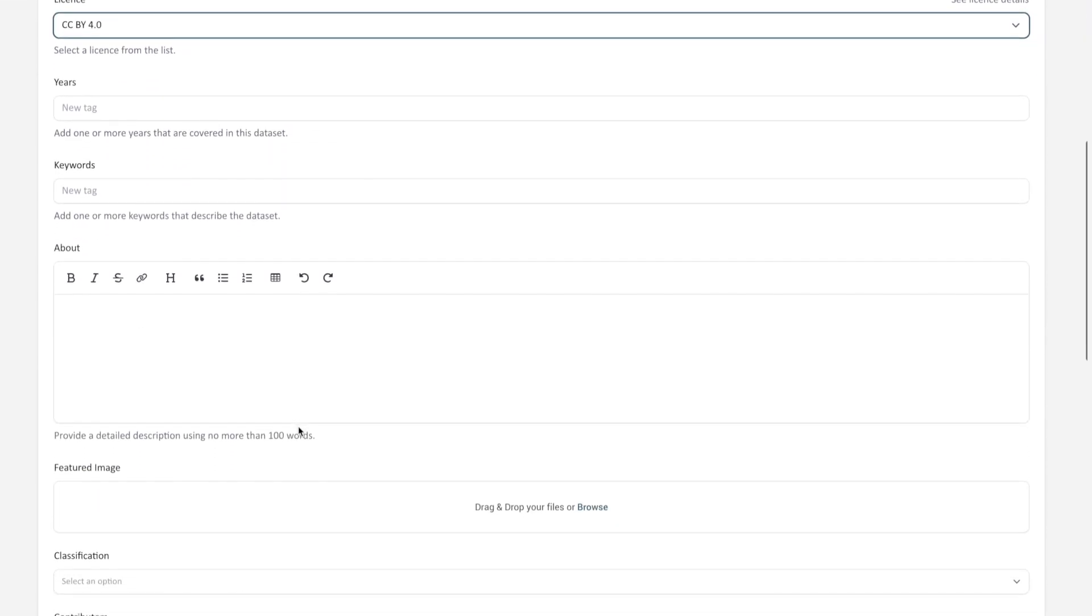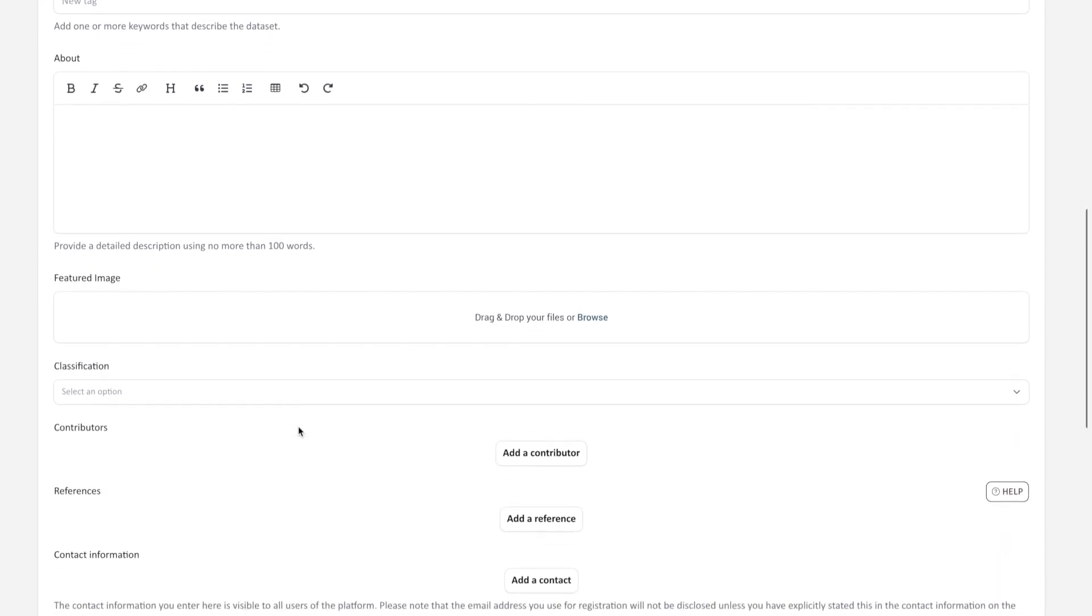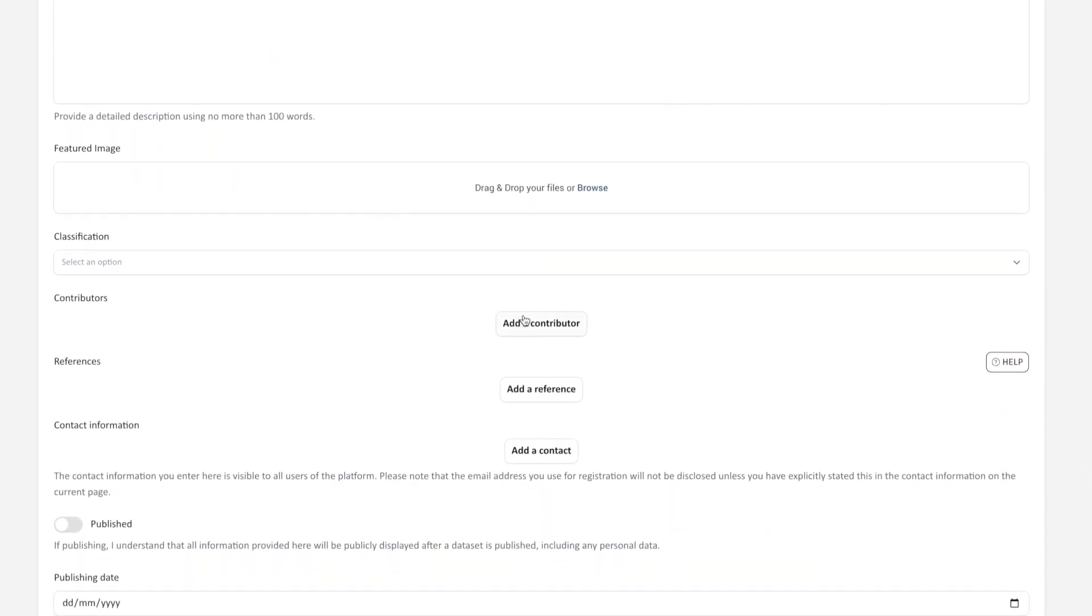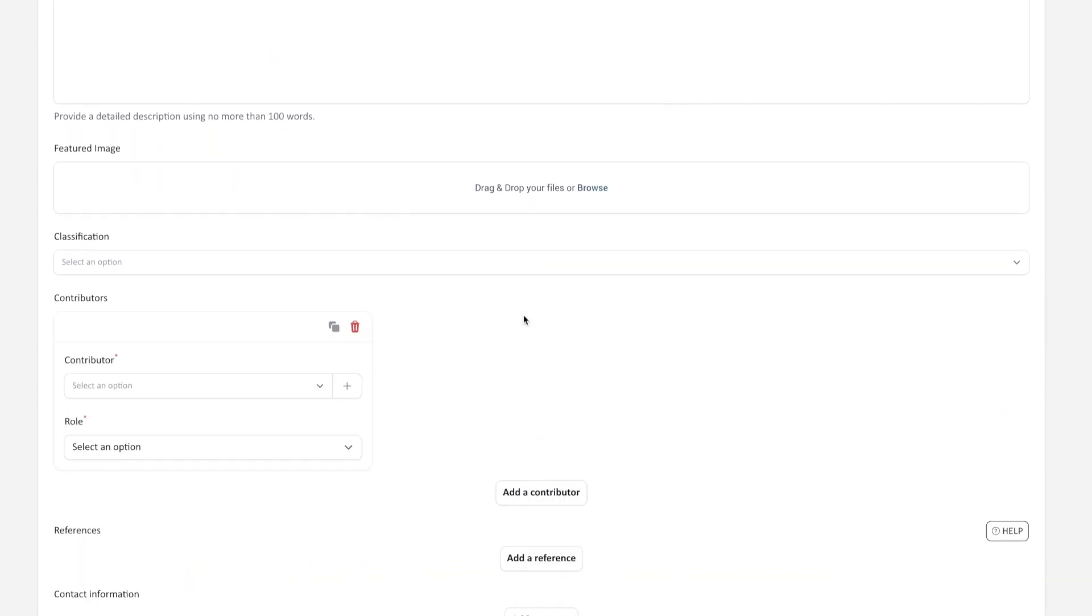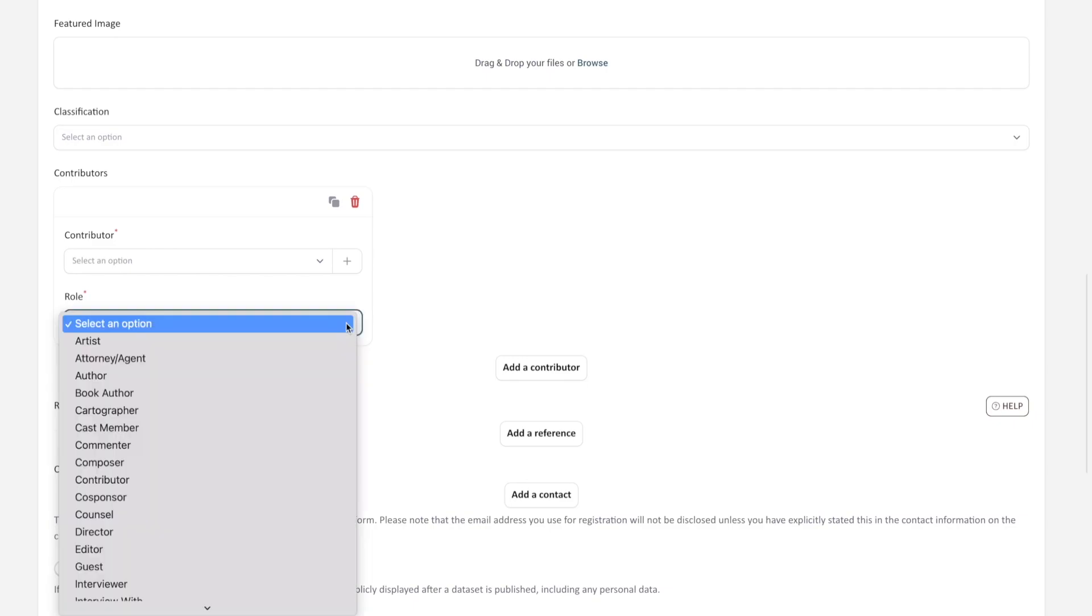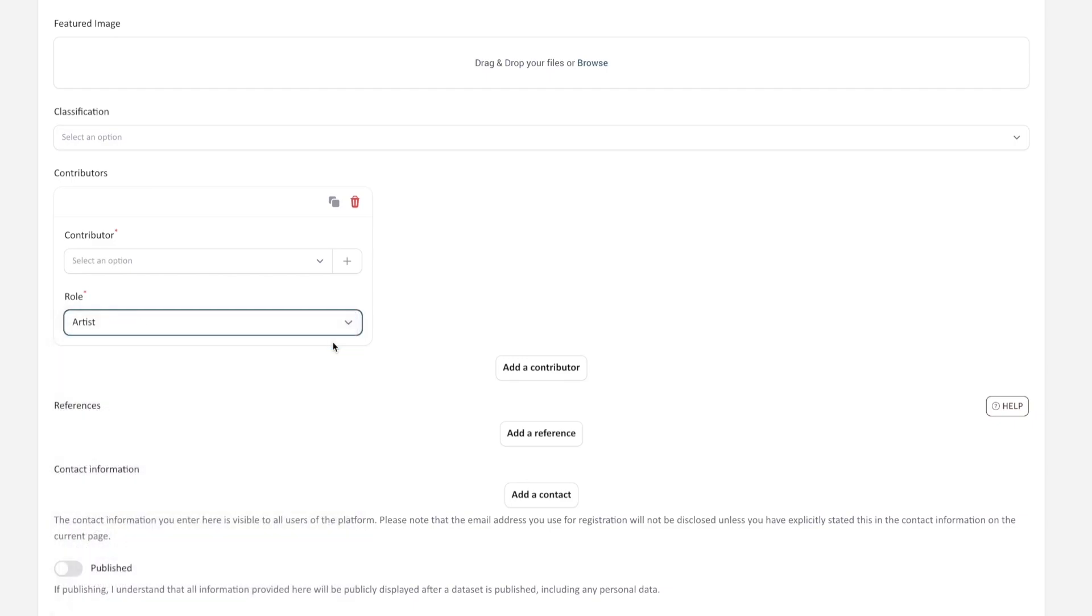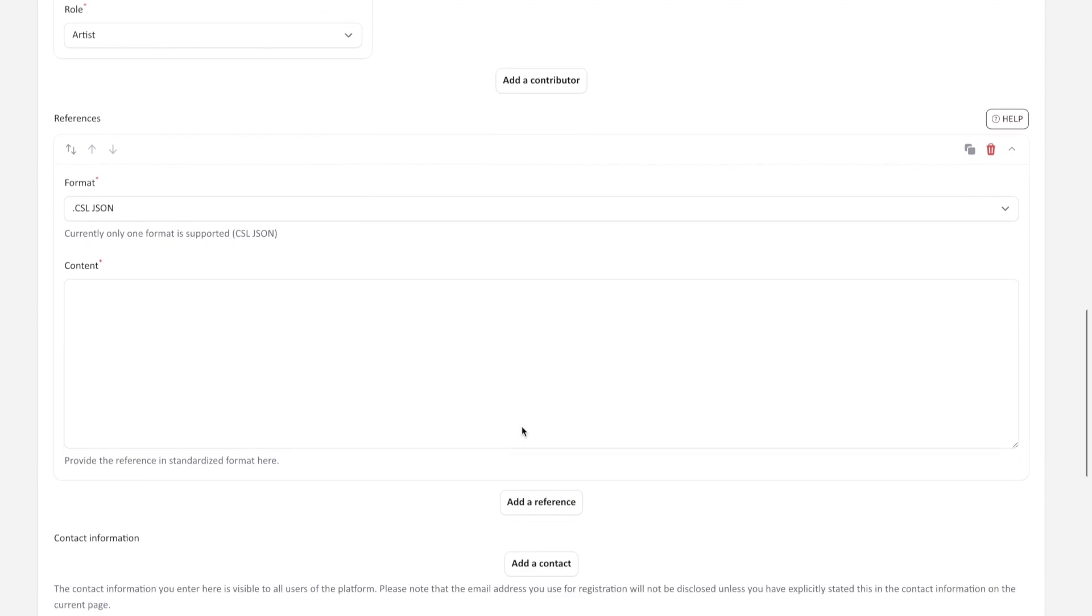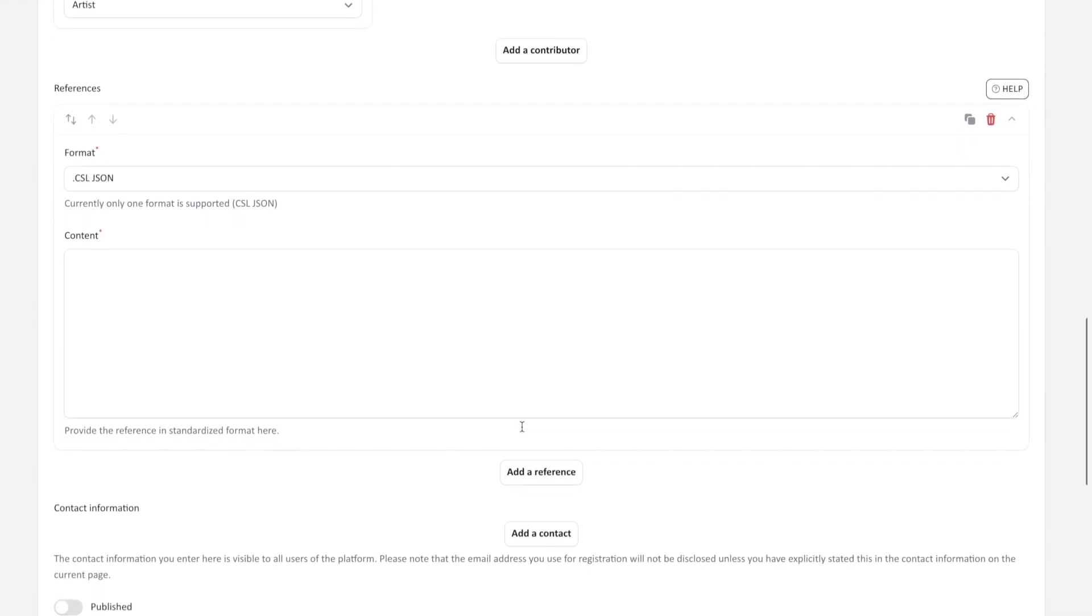Fill in the rest of the form and specify if there are any additional contributors from a list of registered users in the platform and specify their role. Finally, you can also add references relevant to the dataset. Currently, one format is available, but others will soon be integrated.